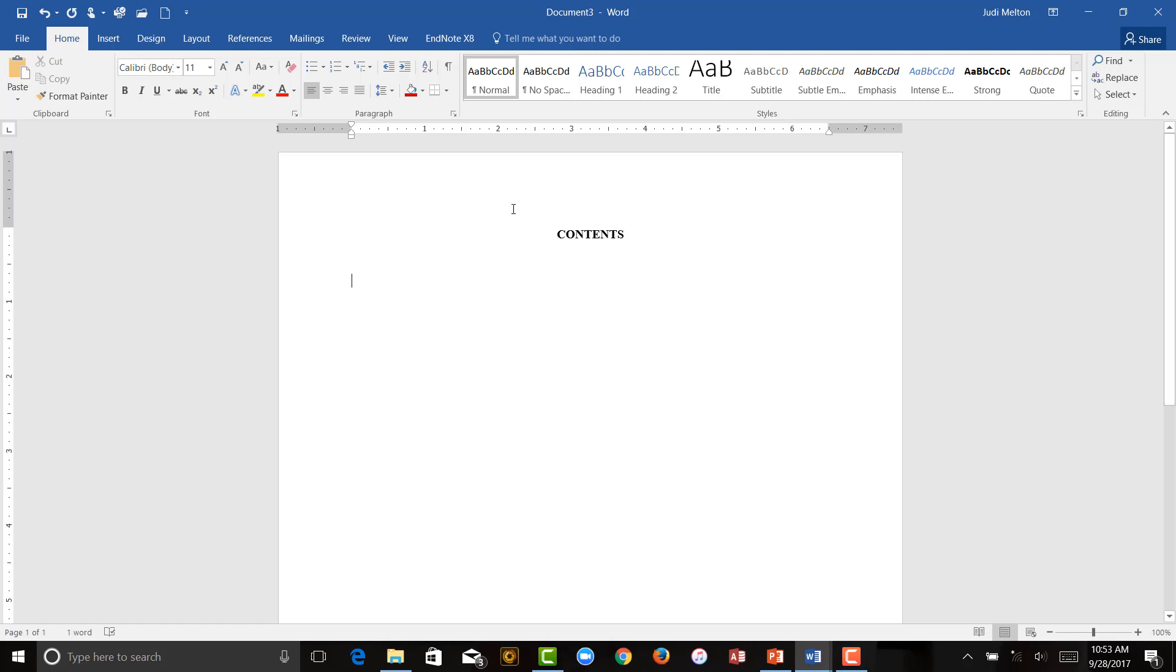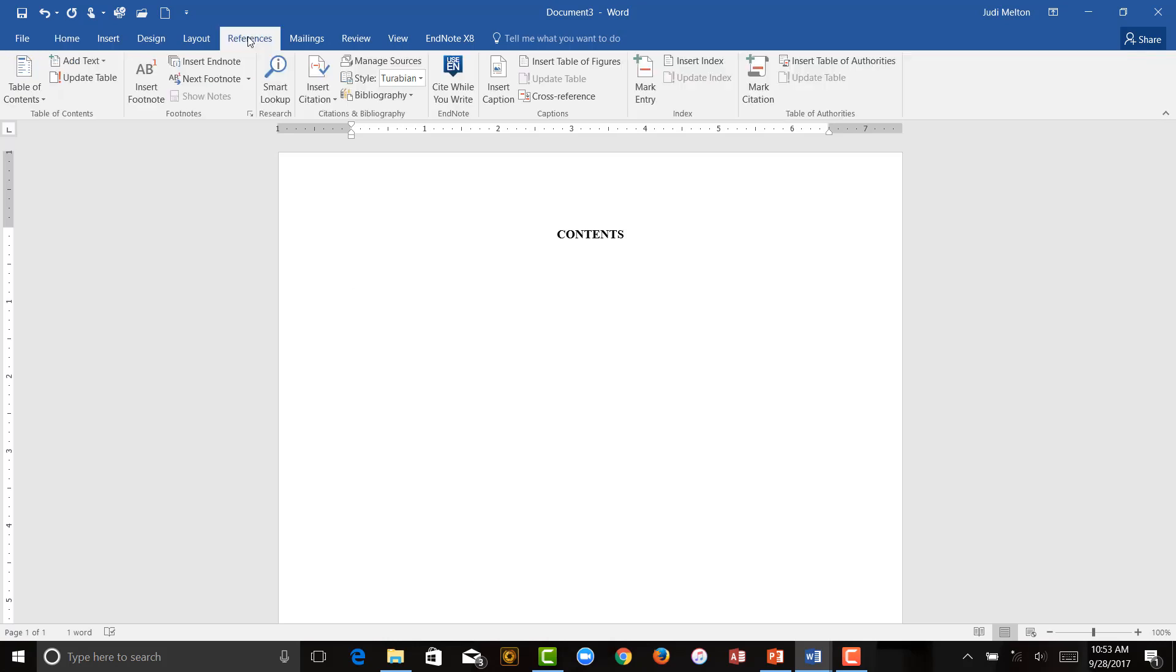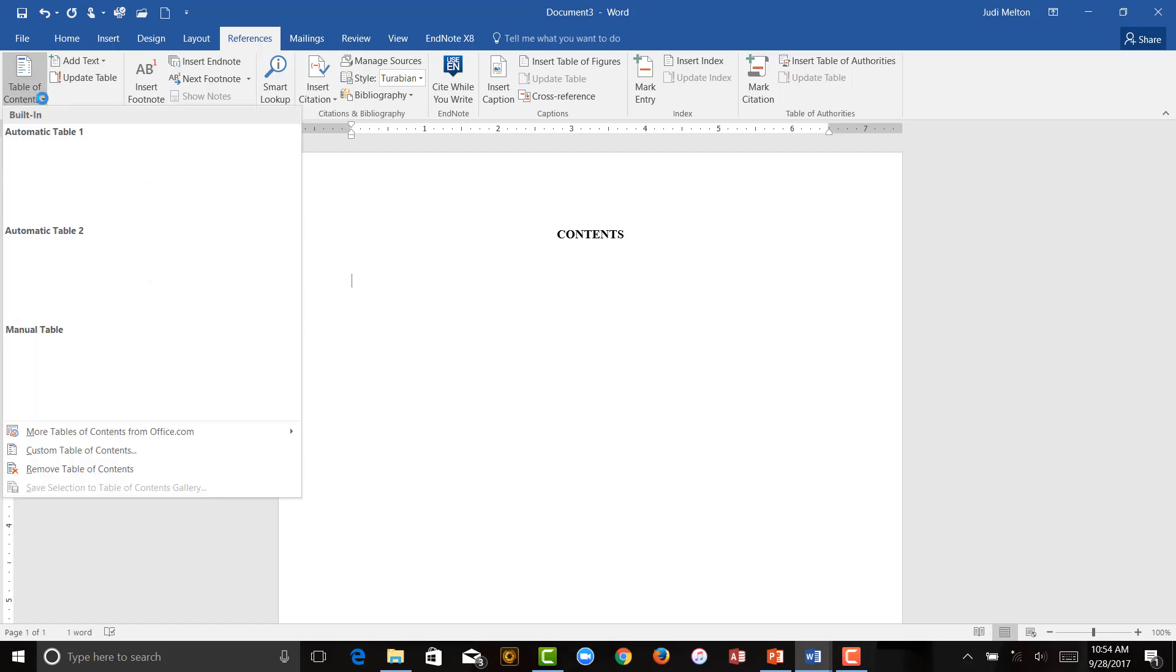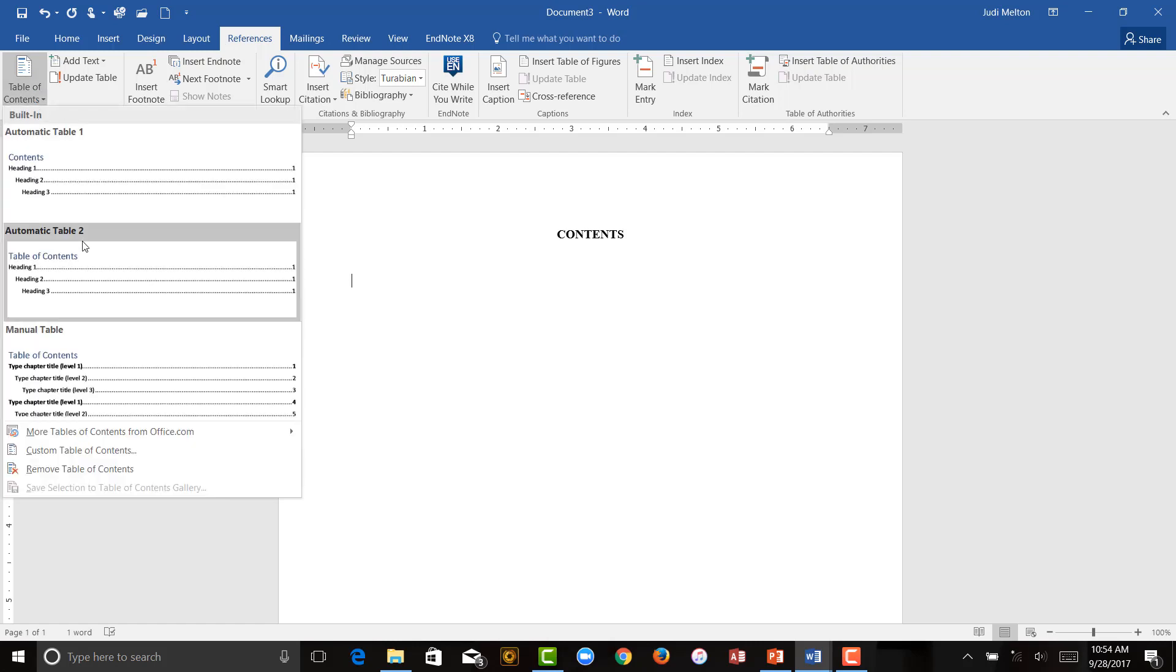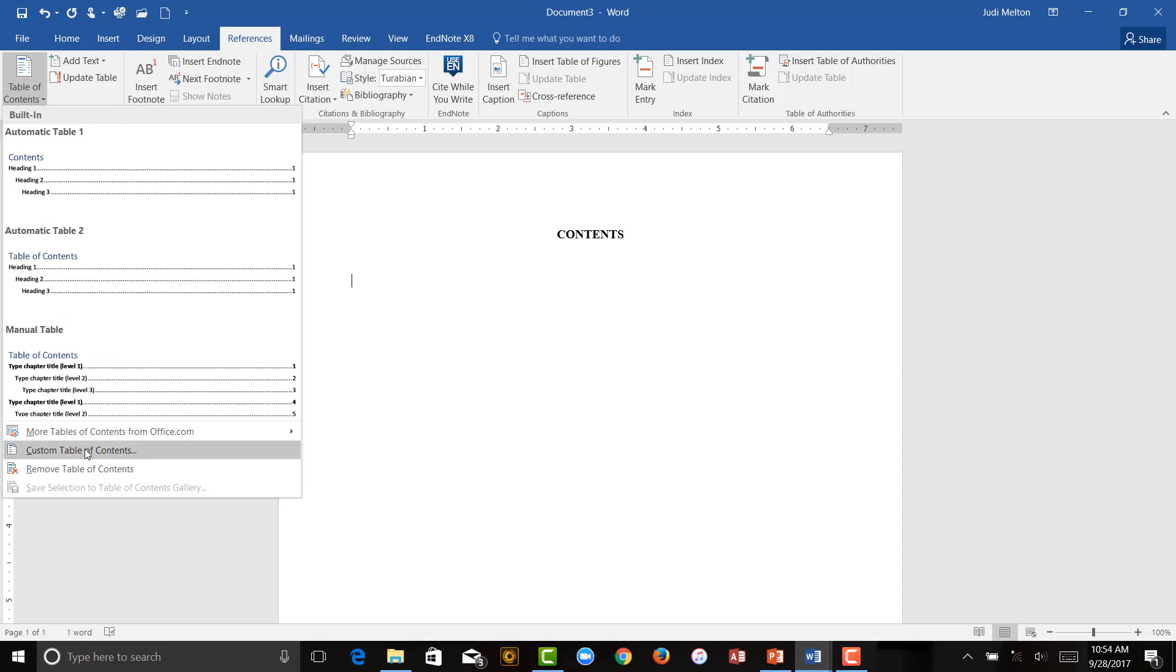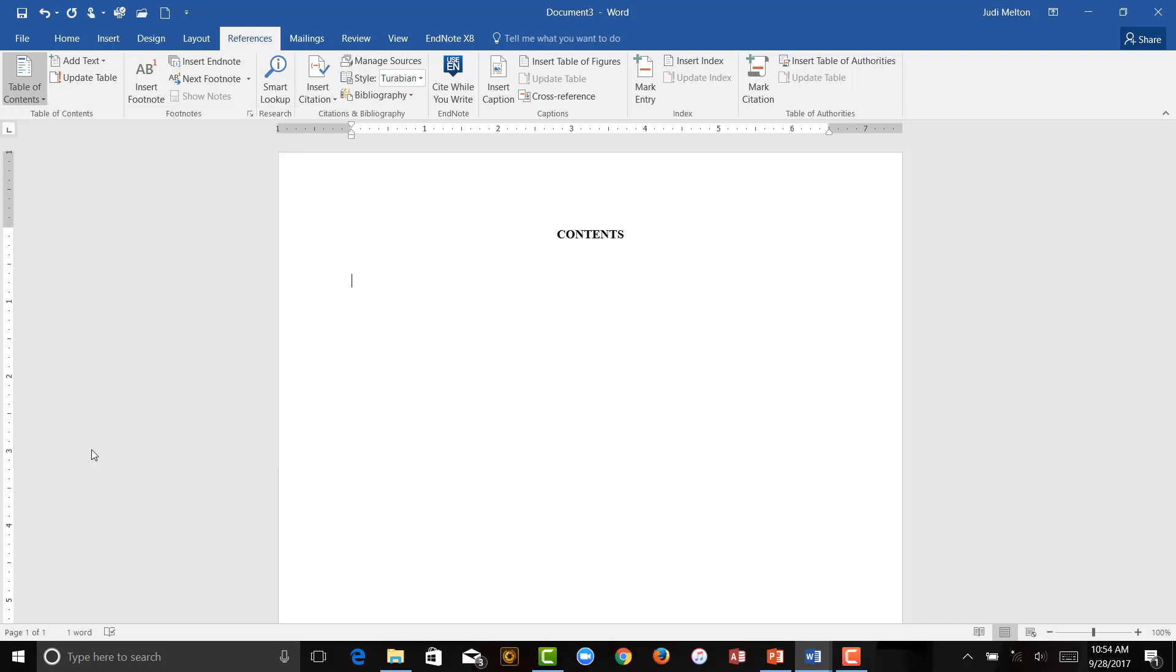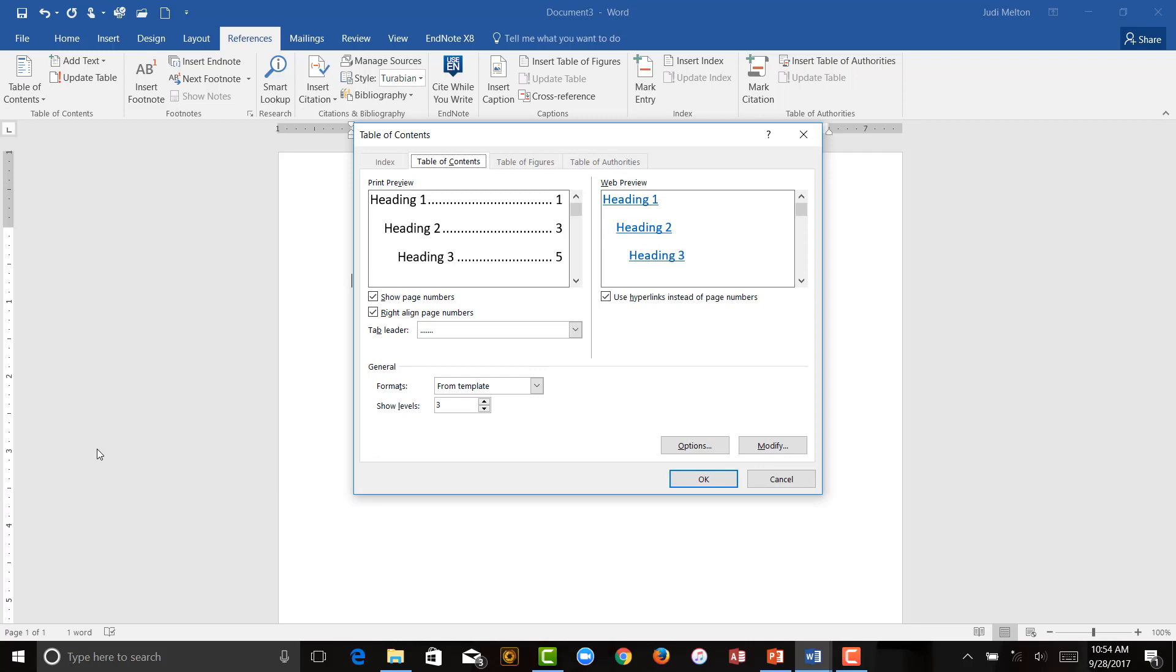First thing you're going to do is go to your References tab up here on the top. If you click on References, I'm going to click on this down arrow under Table of Contents. And what you want to do is create a custom table of contents. Don't use the formats that they have. They just don't work for us. So, click on Custom Table of Contents, and this is going to be where you're going to format.